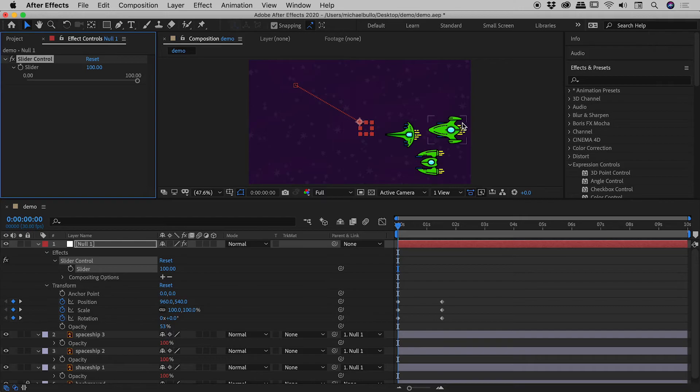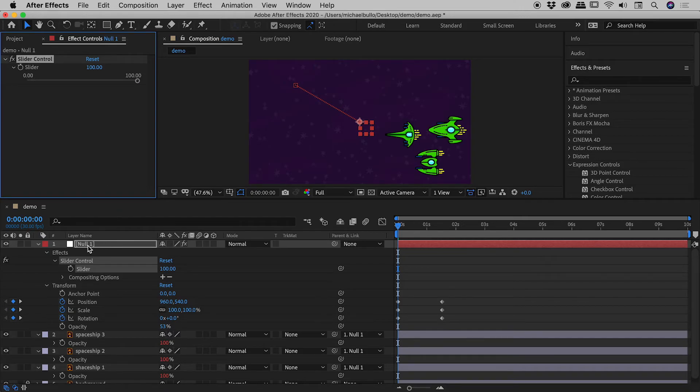So we can now guys control the visibility of these ships via this slider, which is an effect on this null object just here. So let's actually hook up that opacity for the null object to control the ships just now.